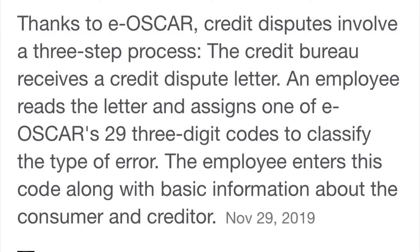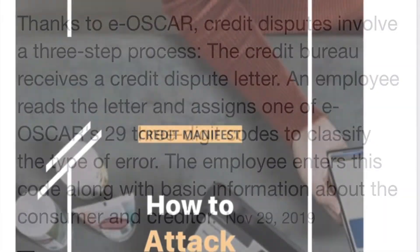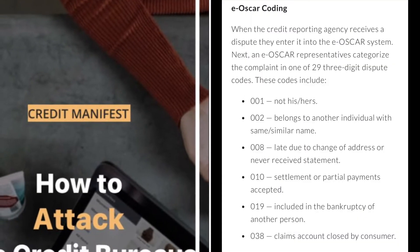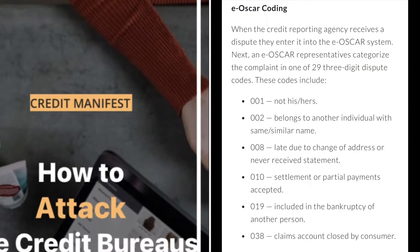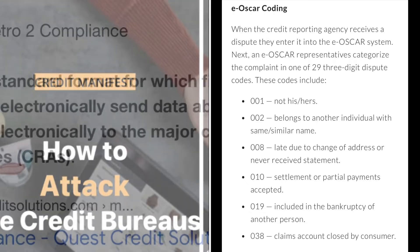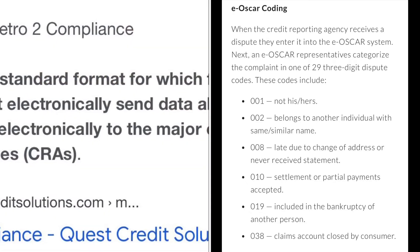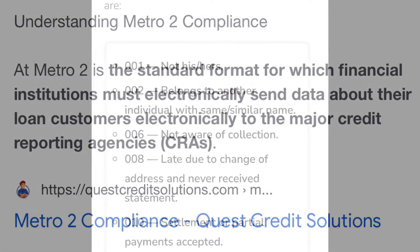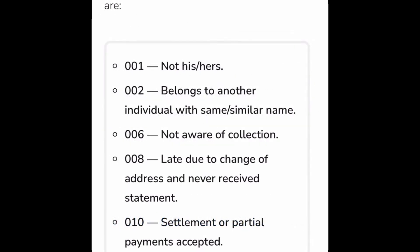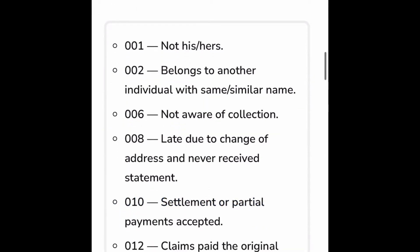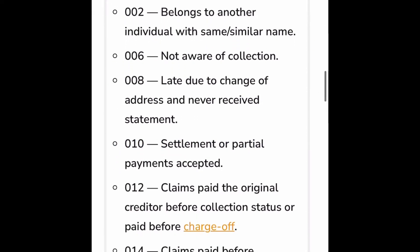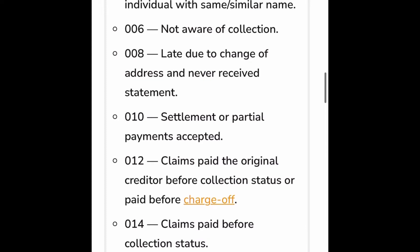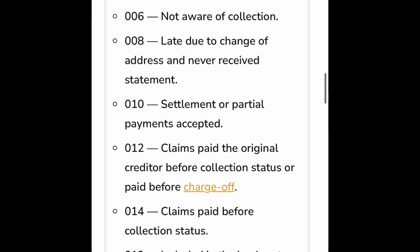Today we're going to be talking about disputing through eOscar, because when you dispute through the three major bureaus, they always send it back to eOscar and they use these certain codes — it's usually the same codes they put all the time. So what you want to do is learn the Metro 2 compliance. That's the standard for all financial institutions to go by.